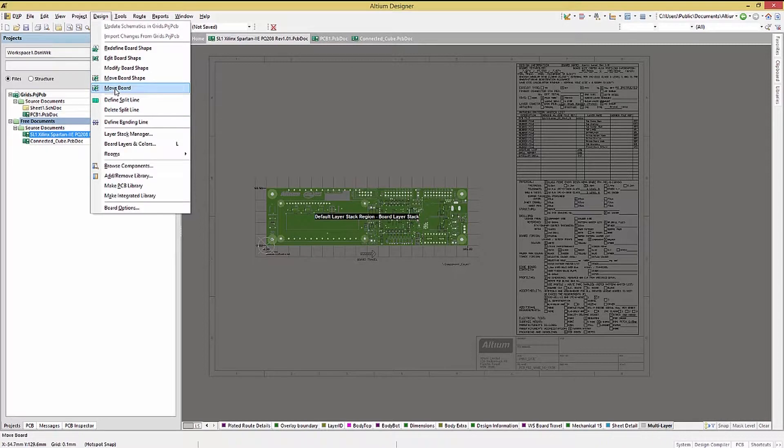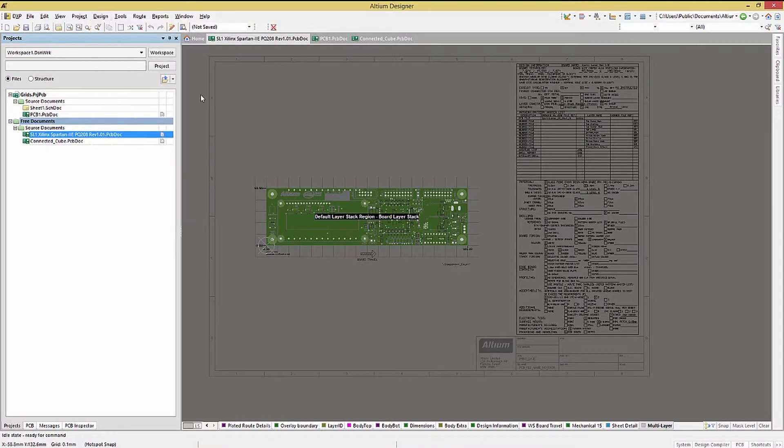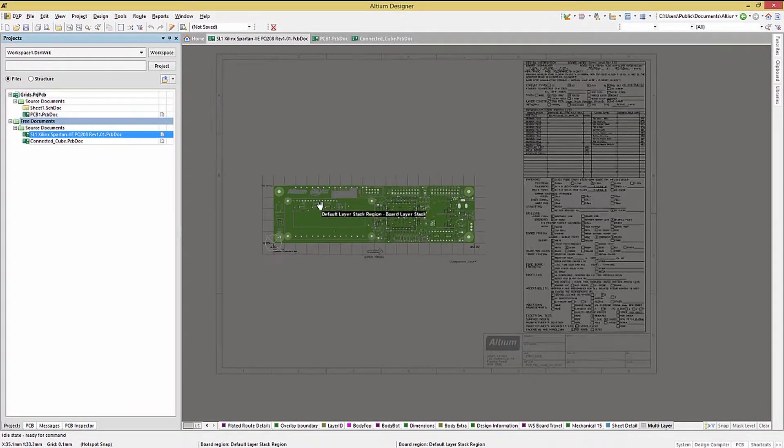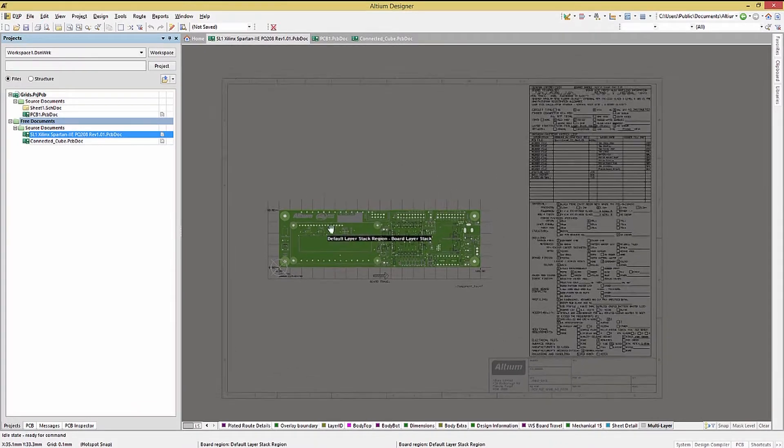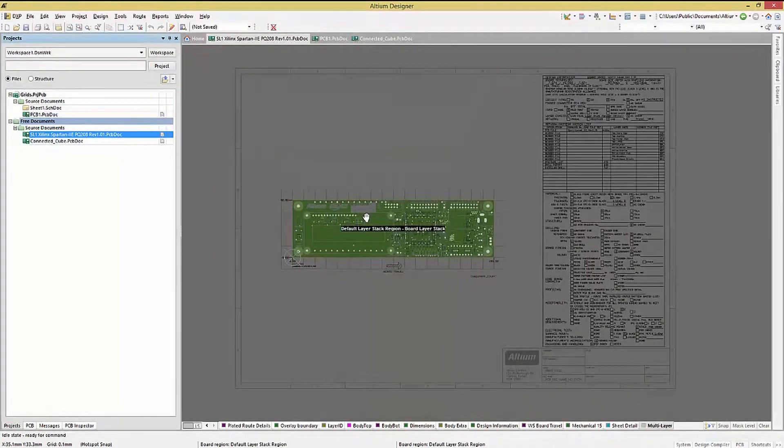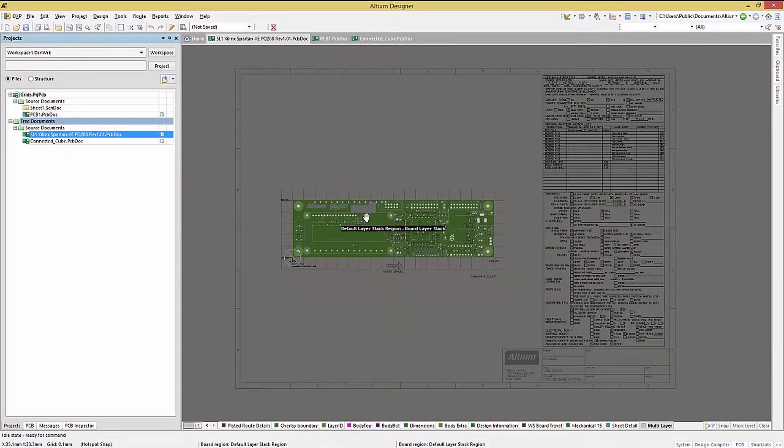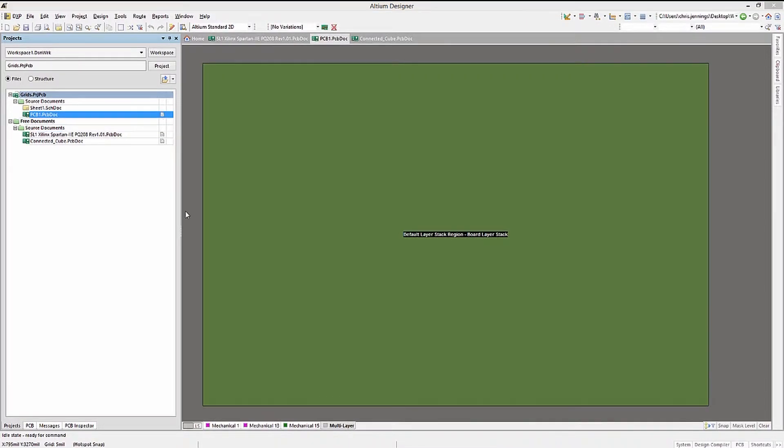This can be done either from the design menu or by using the right mouse button, holding it, and then dragging the entire board. If the placement of the PCB would interfere with the graphics being added, moving it might be needed. Turning our attention back to the basic PCB, let's explore editing the PCB starting with edit board shape.